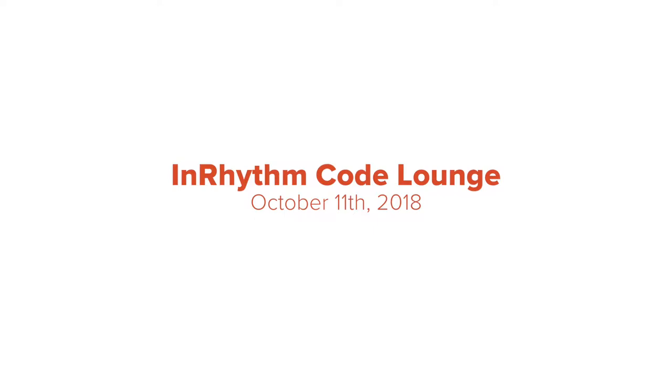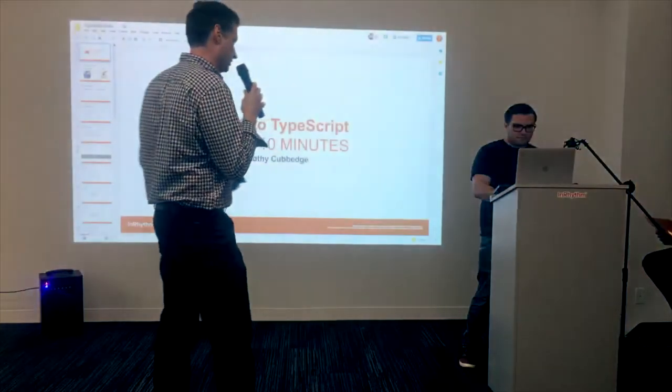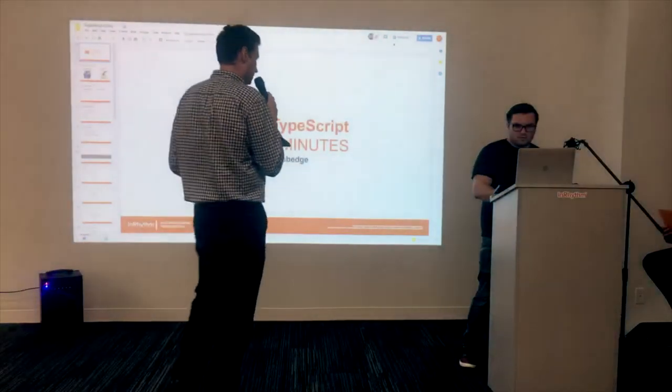Next up is Tim Kovage, another Goldman alum, and he's going to talk to you about TypeScript.